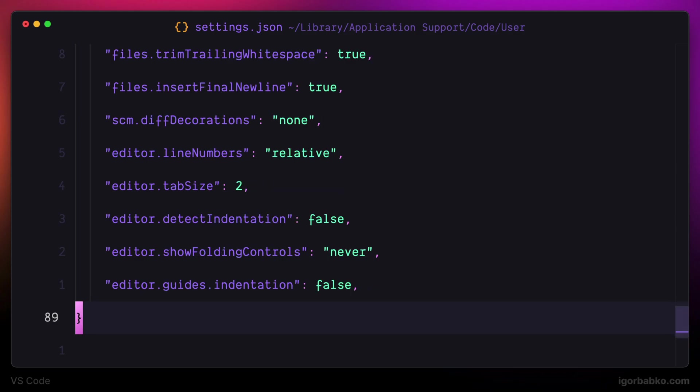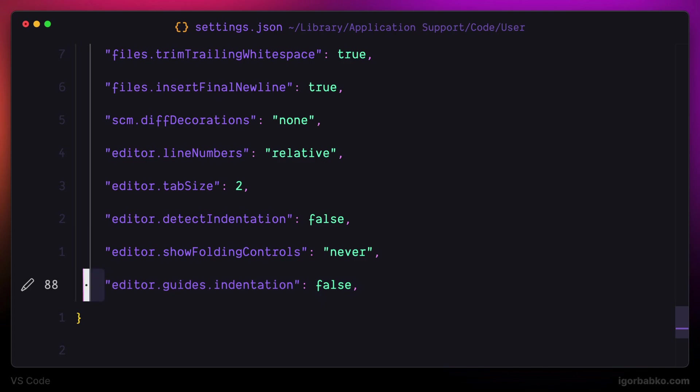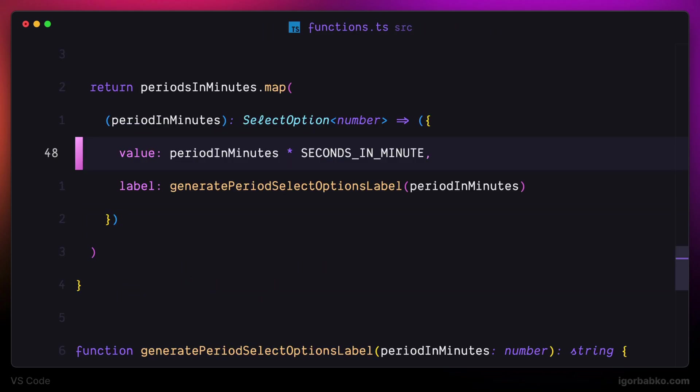The other option is called guides indentation, and this option is responsible for showing some guides to denote indentation level, and those are these vertical lines. I'm going to hide those lines by using this configuration option, and after saving the file all those vertical guides will disappear.